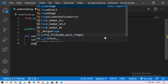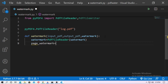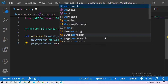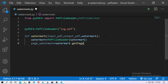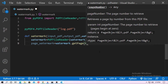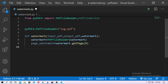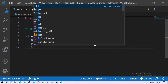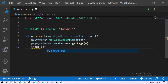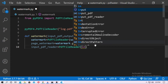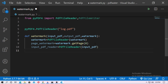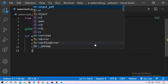Get the page of the watermark file: page_watermark equals watermark.getPage(0), because it has only one page. Now create an instance for the input PDF: input_pdf_reader equals PdfFileReader with the input_pdf file. Then create an instance for the output: output_pdf_writer equals PdfFileWriter.